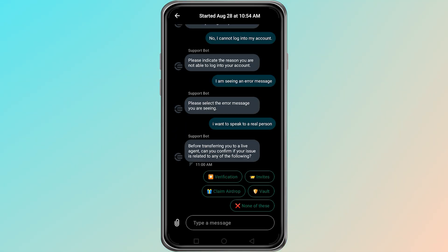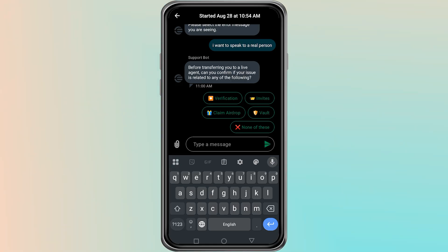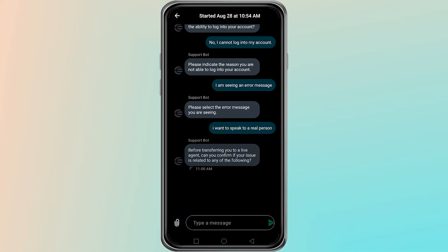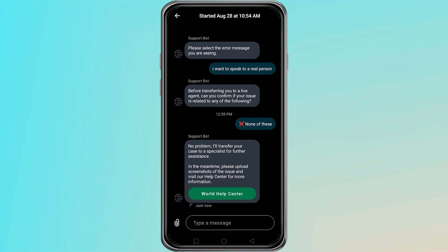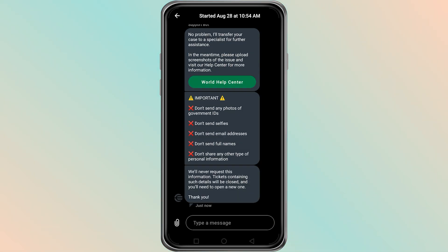Tap on it to open the Support Chat. At first, you will be connected to a chatbot. Type your issue clearly and explain that you are trying to restore your old account. If the chatbot cannot solve your problem, you will have the option to speak with a real support agent.